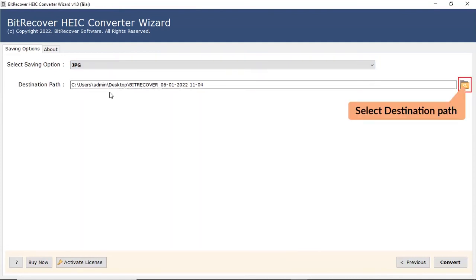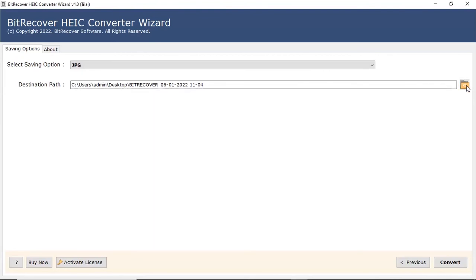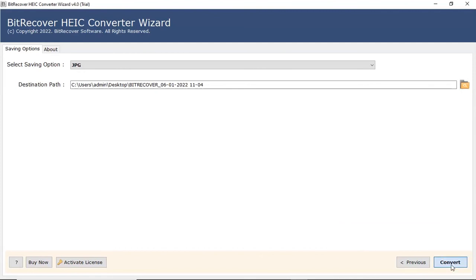Click on Folder icon and choose the location to save the resultant files. Click on Convert button to start the process for conversion.